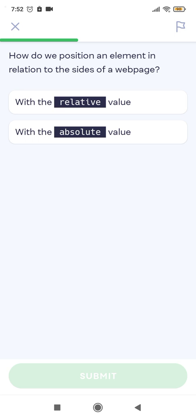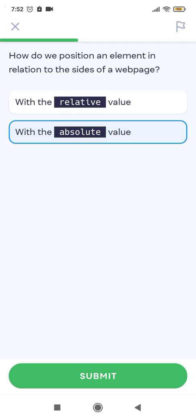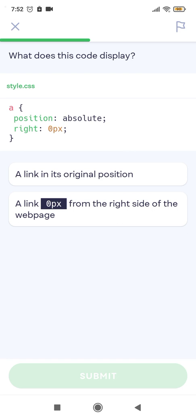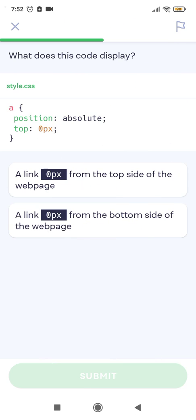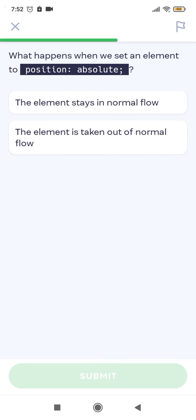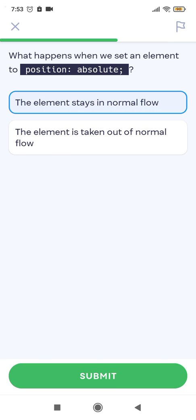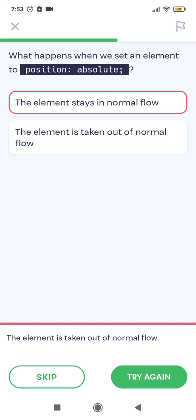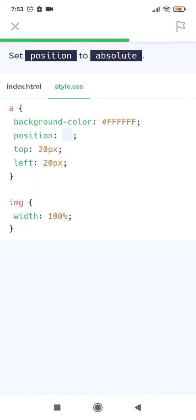How do we position an element in relation to the size of the web page? We use position: absolute. What does this code display? Position absolute. What happens when you set an element to position absolute? The element is taken out of normal flow — it does not stay in normal flow.